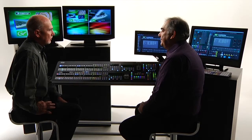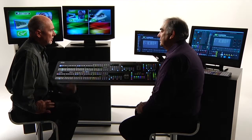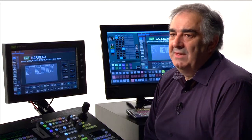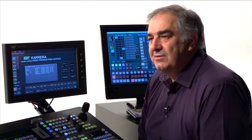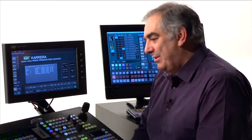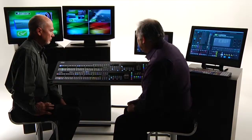Keyers are obviously among the more important resources in a production switcher, so let's talk a little bit about what we can do with keyers in the Carrera. Let's just look at one MixFX bank. That sort of narrows things down and makes it that much more understandable.